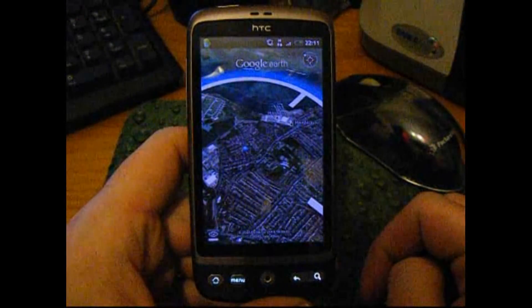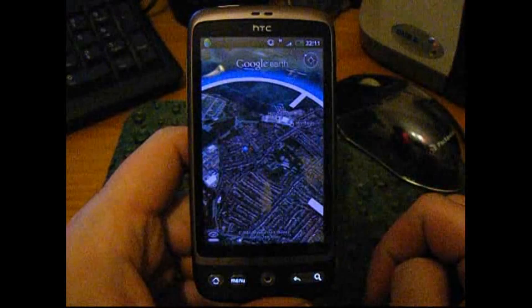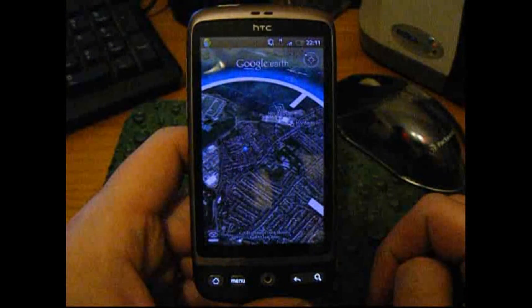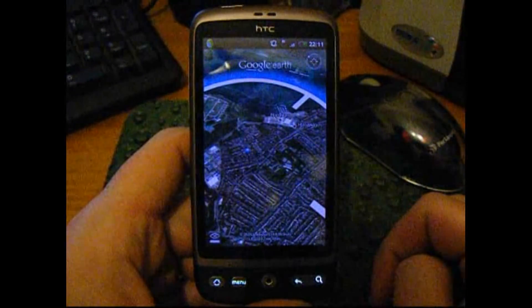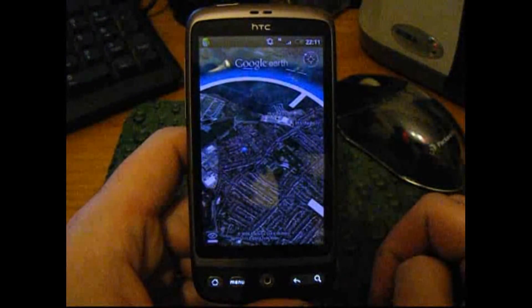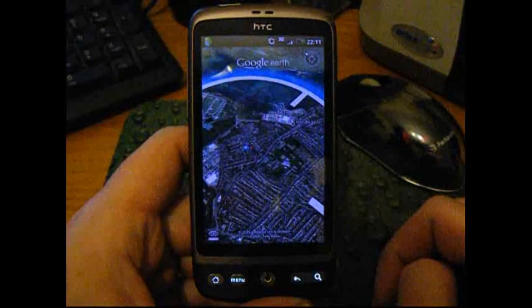Okay, that's Rob from rob9photo.com and desireuser.blogspot.com with a quick look at Google Earth on the HTC Desire Android mobile phone. Thanks for watching.